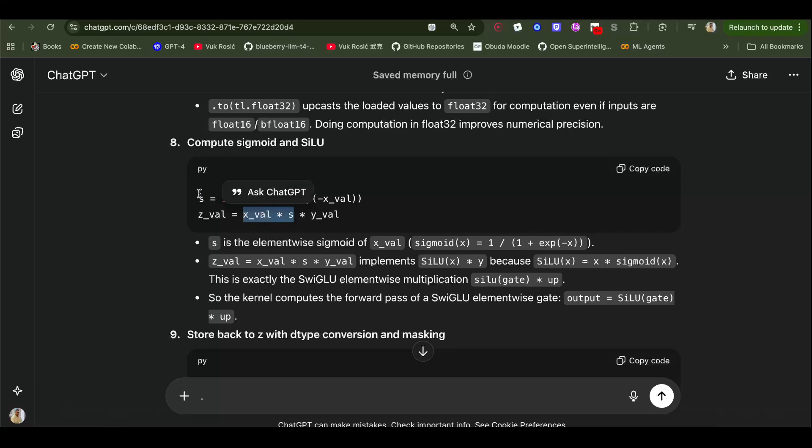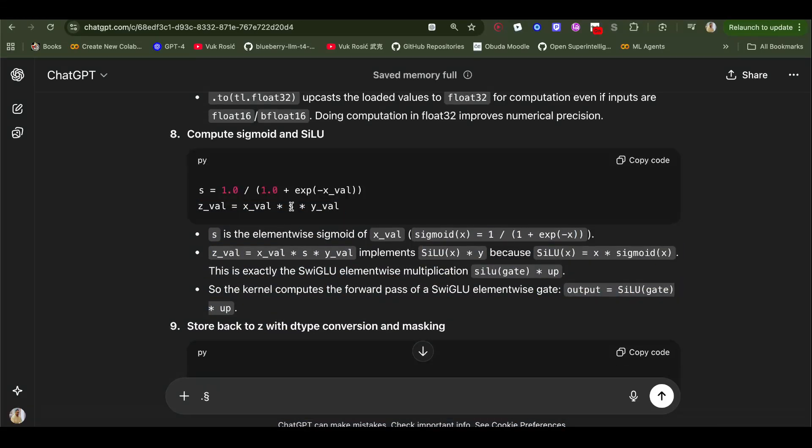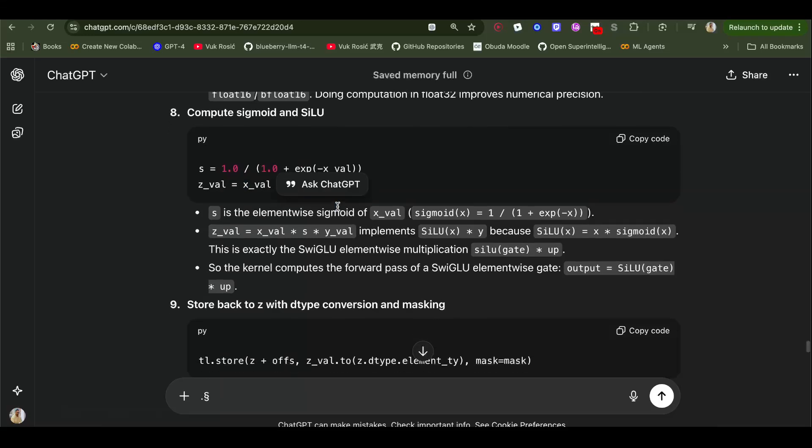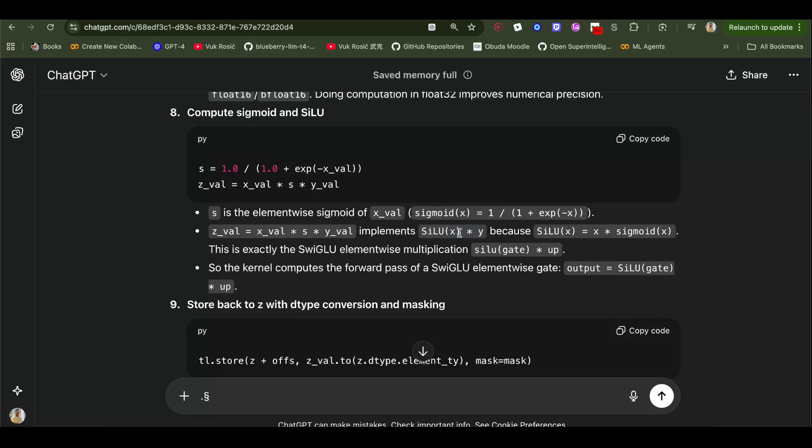x times sigmoid, x times sigmoid. So this whole thing, z val equals x val times s times y val, implements SiLU of x times y, which is basically our SiLU of the gate times input.